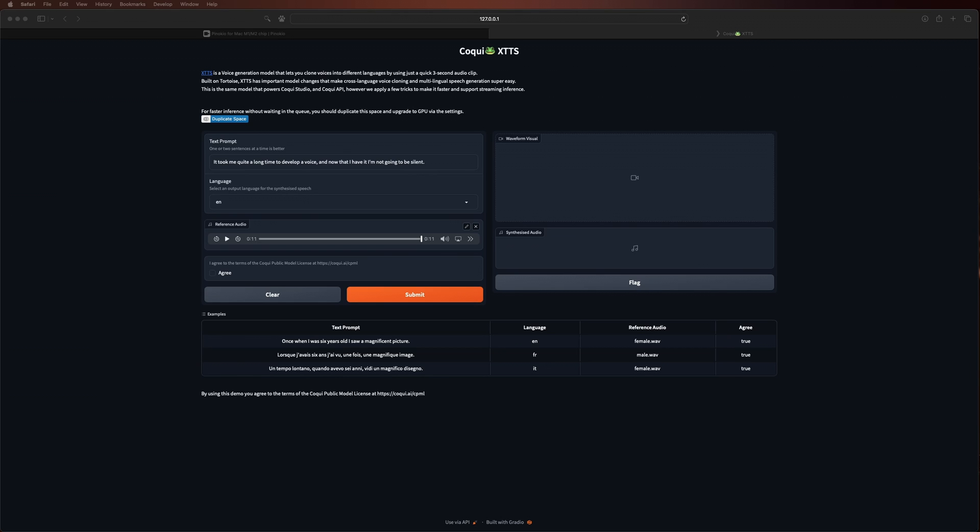So that's all there is to it. XTTS is up and running and ready to go whenever I want. Now, I've never used it before, so I'm not going to pretend I know what I'm doing with it. That's for you to mess around with and figure it out.